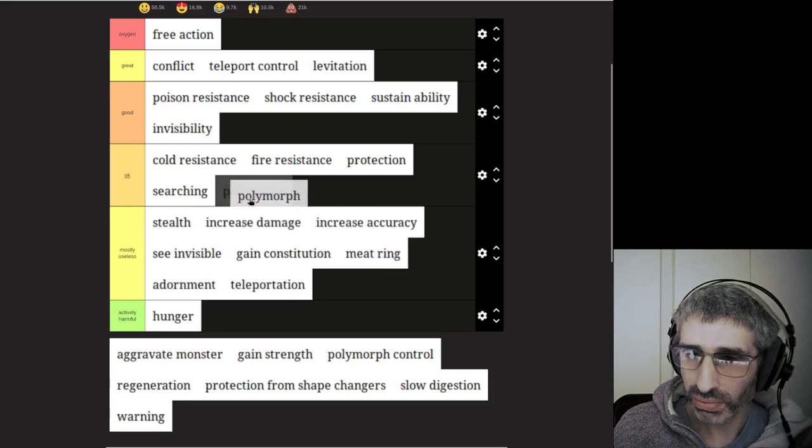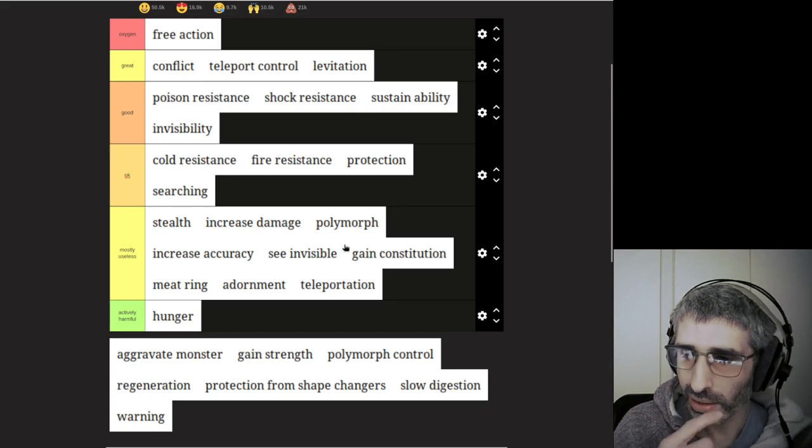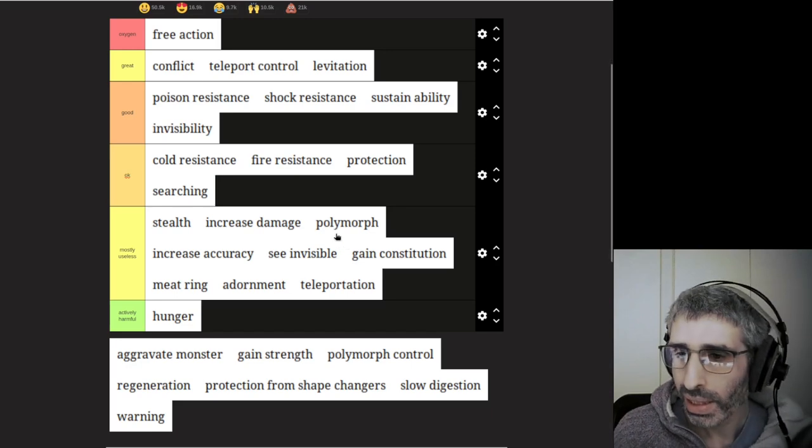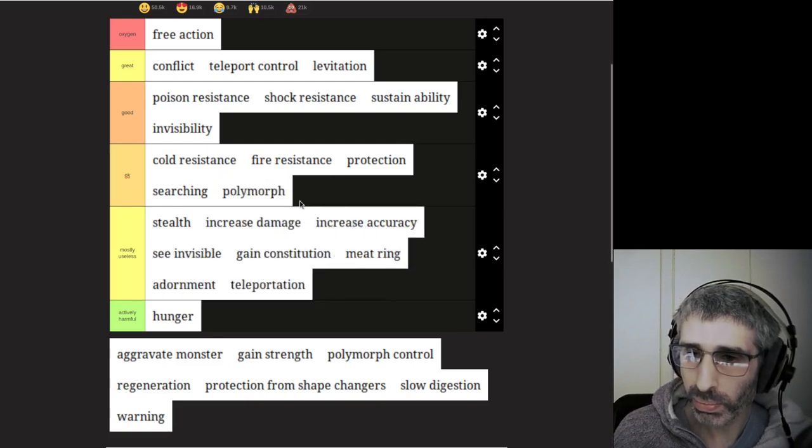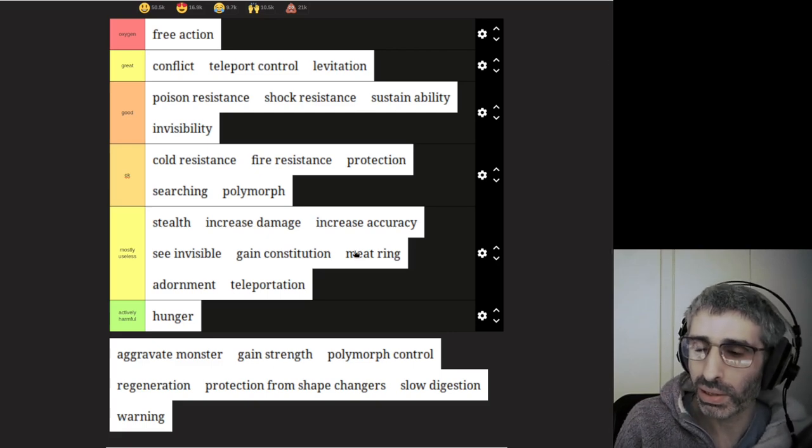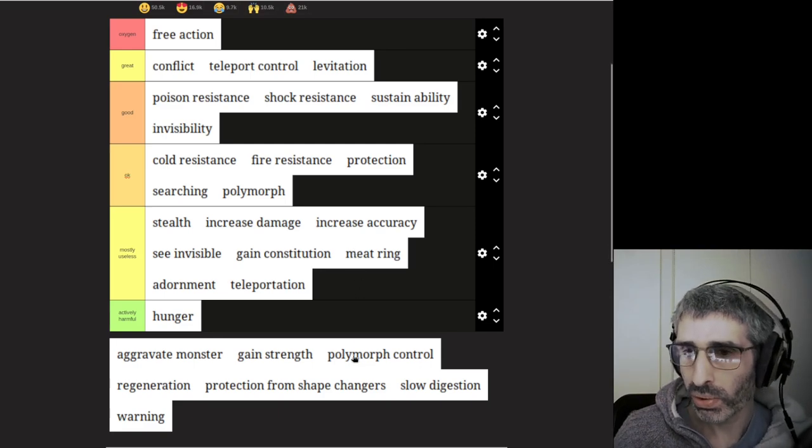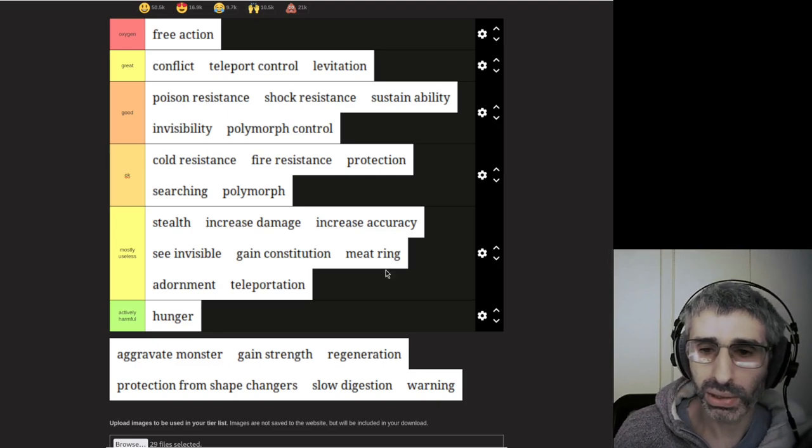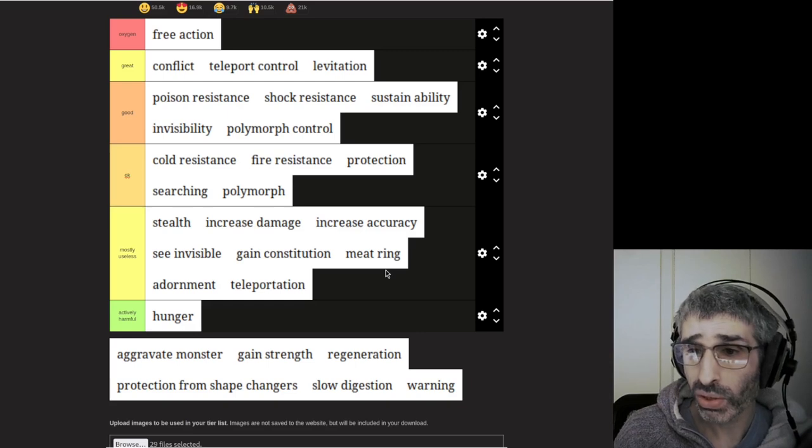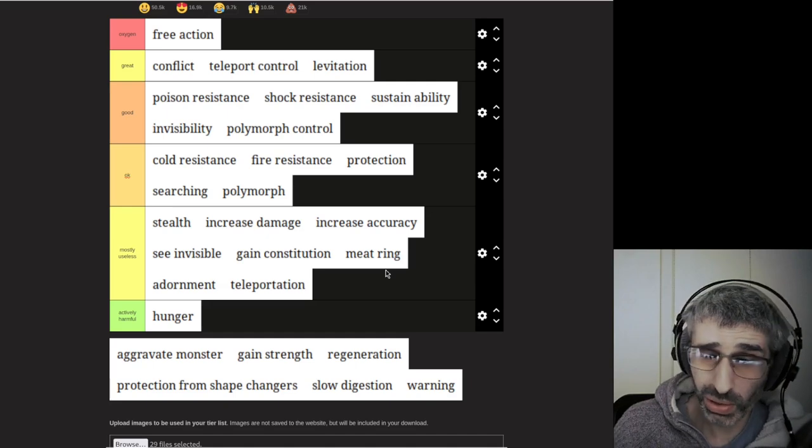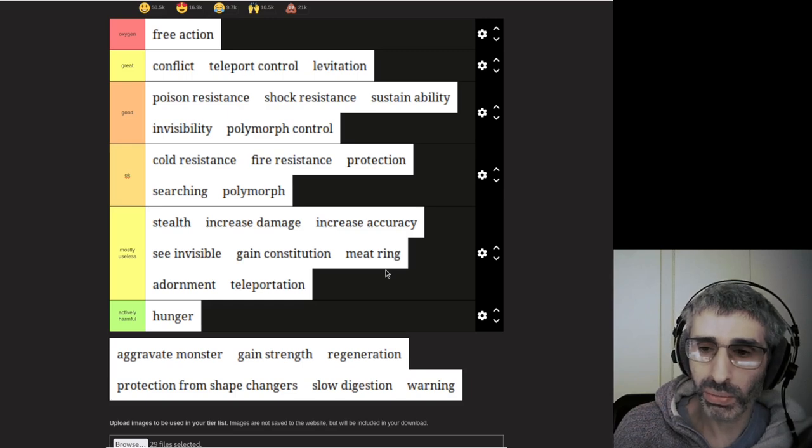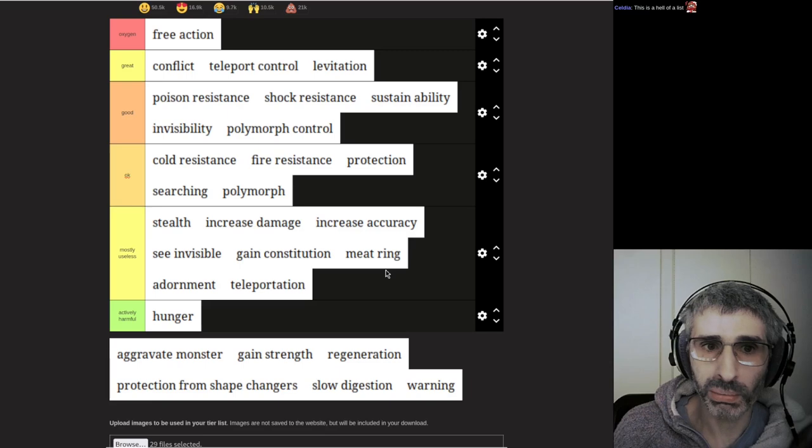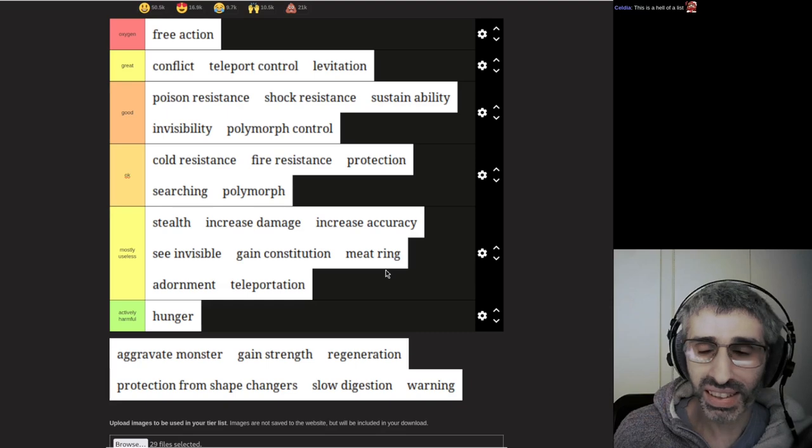Ring of polymorph is not very useful because, like the ring of teleport, you don't get to choose when you teleport. You're generally better off going with some other source of polymorph. Because polymorph lasts for a long time, it's more useful than teleportation. Let's put that in okay. And let's put the ring of polymorph control in good. Polymorph control allows you to choose what shape you want to take when you polymorph.